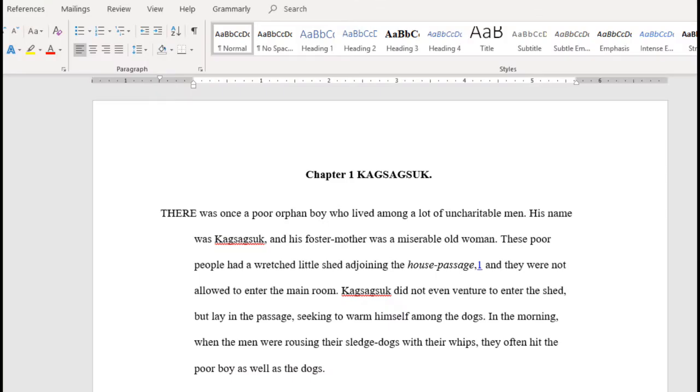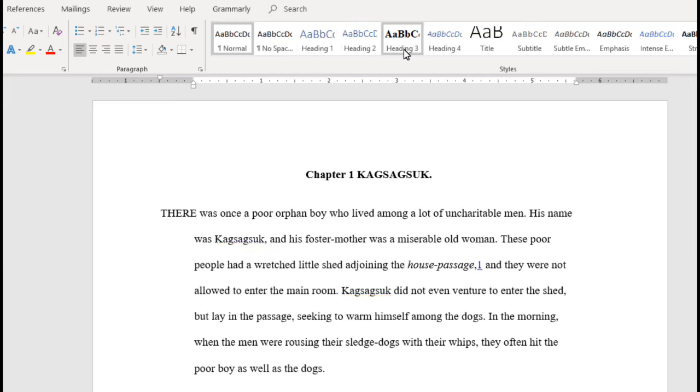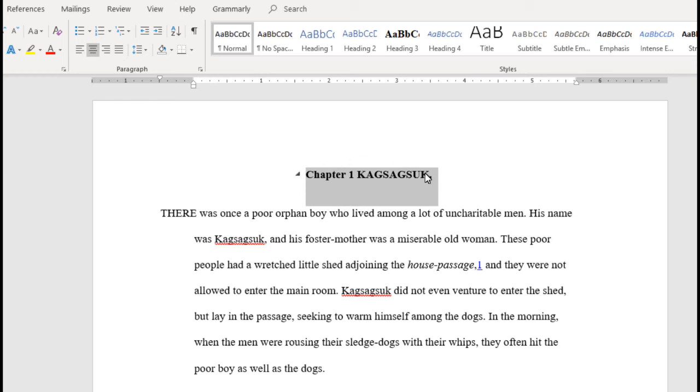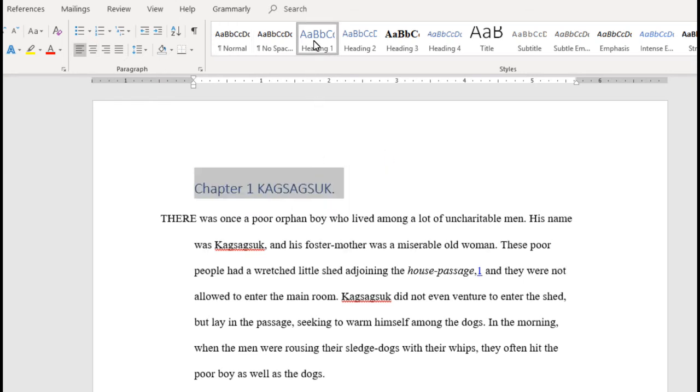Now, up here on the ribbon, I have Heading 1. There's also Heading 2, Heading 3. These headings are what I use for chapters in my novel. What I would do is I'd get my title, and I'd highlight it, and then click Heading 1. Automatically, it sets the font and the size, but it also creates a little bookmark so that I can go and find it easier later.